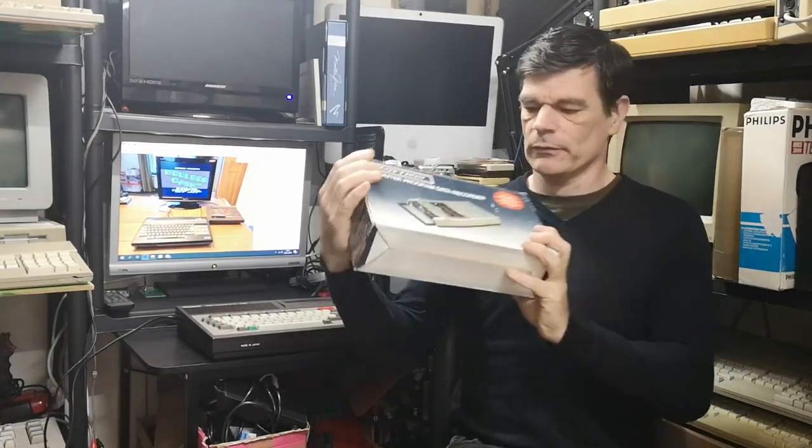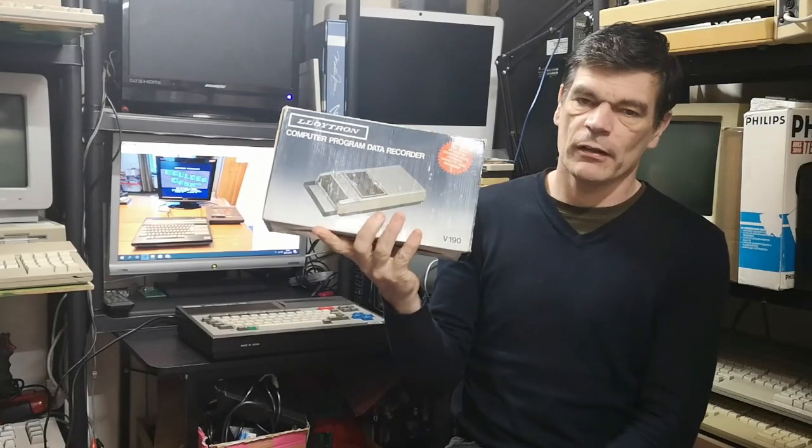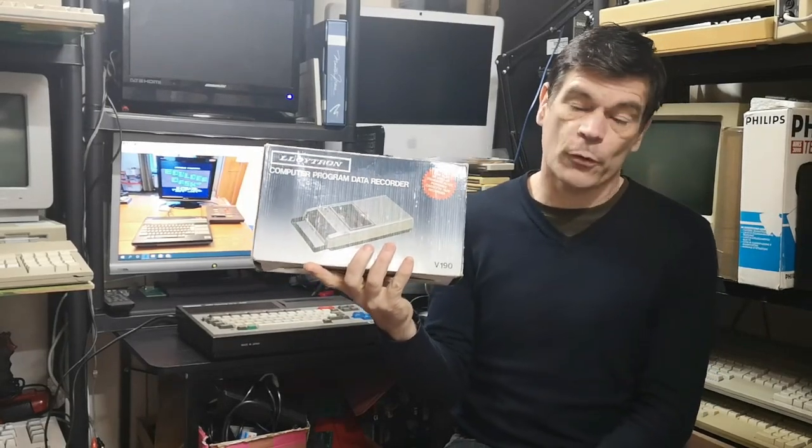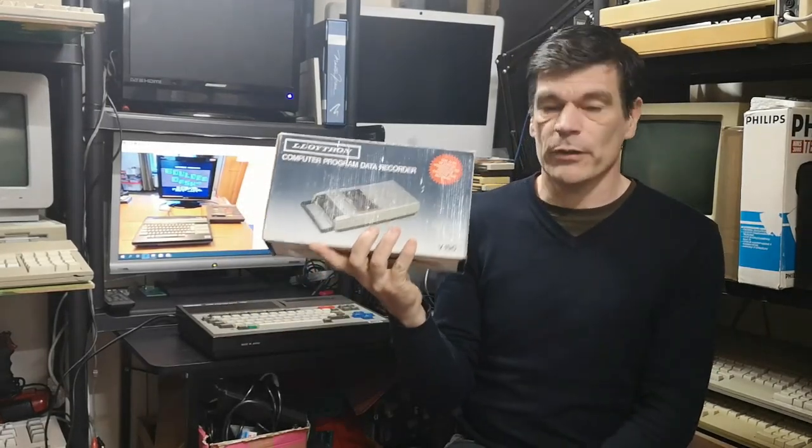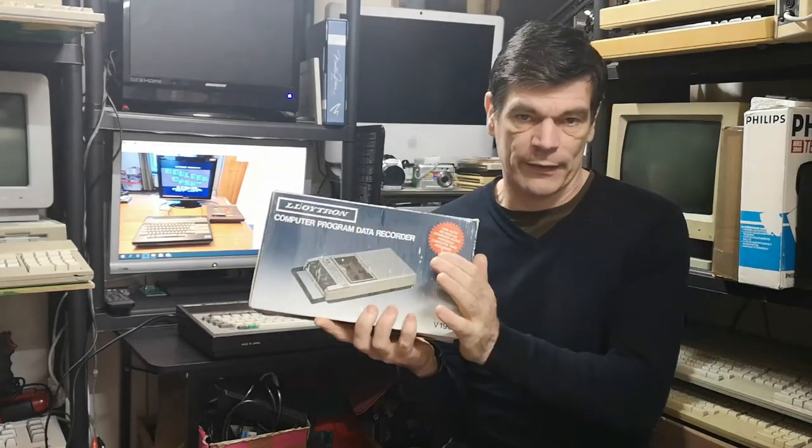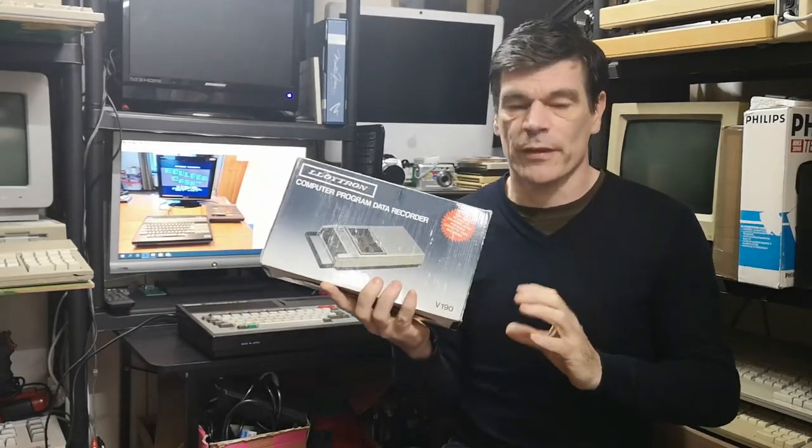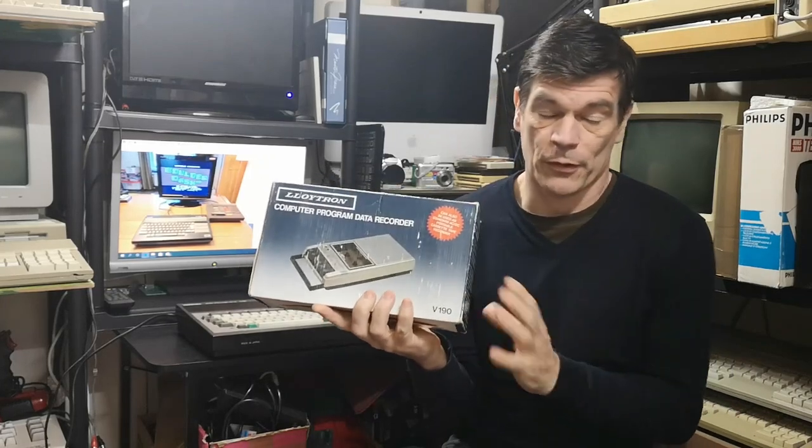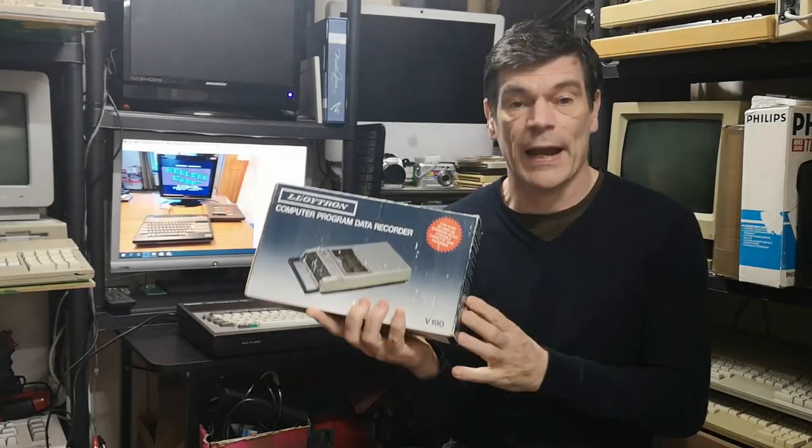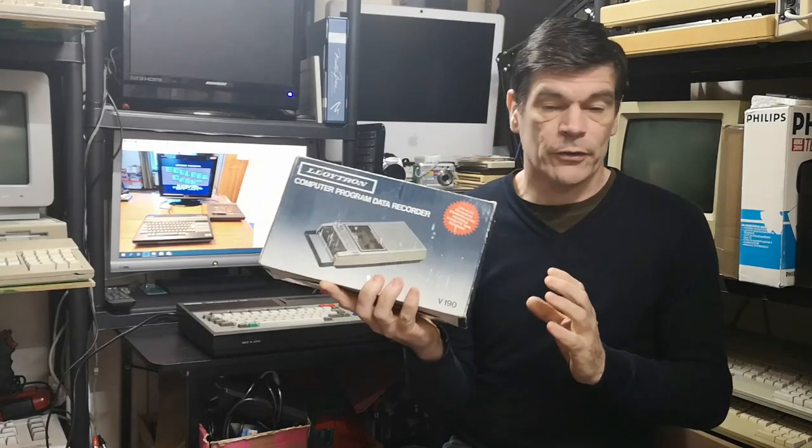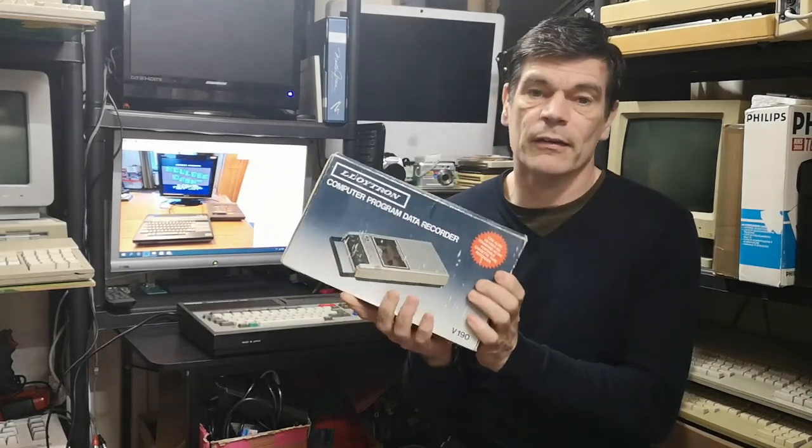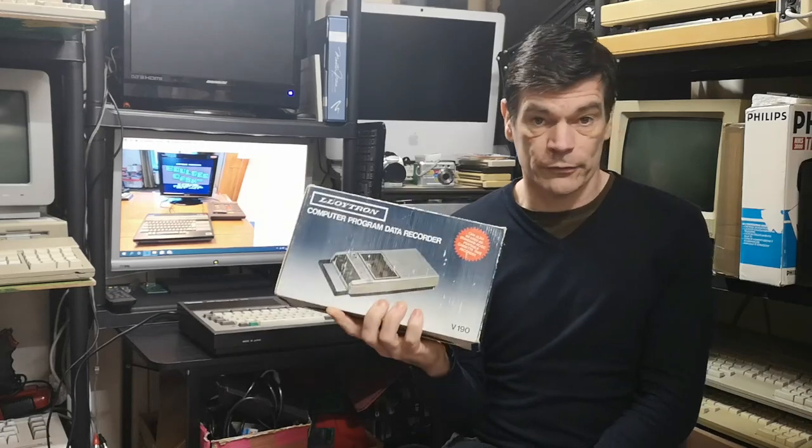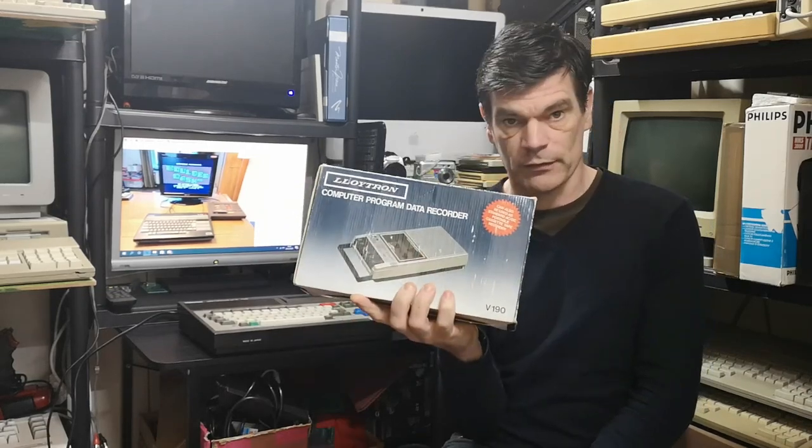Cassette tapes are getting quite rare and hard to get hold of. When you do, you have problems with bands, motors, azimuth not putting out the right frequencies or being at the right angle. You have tone controls, and it can be a minefield trying to get cassette software installed from one of these.